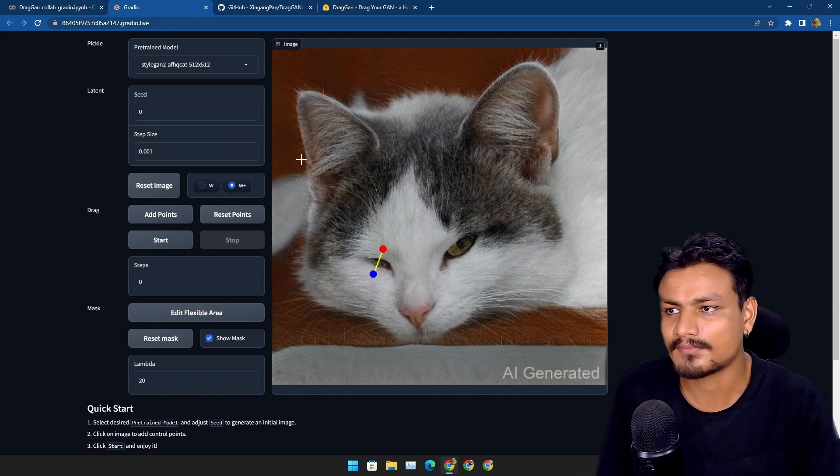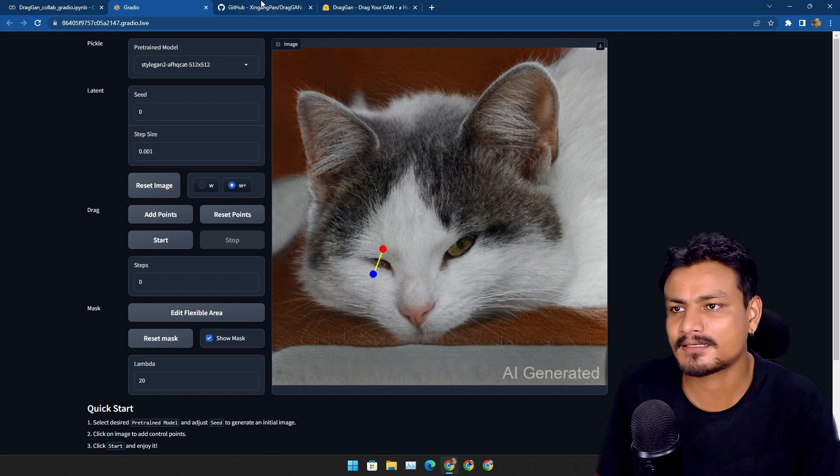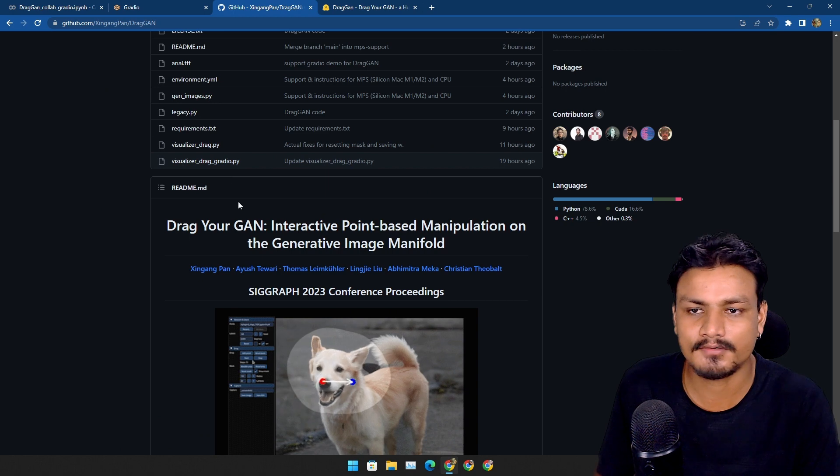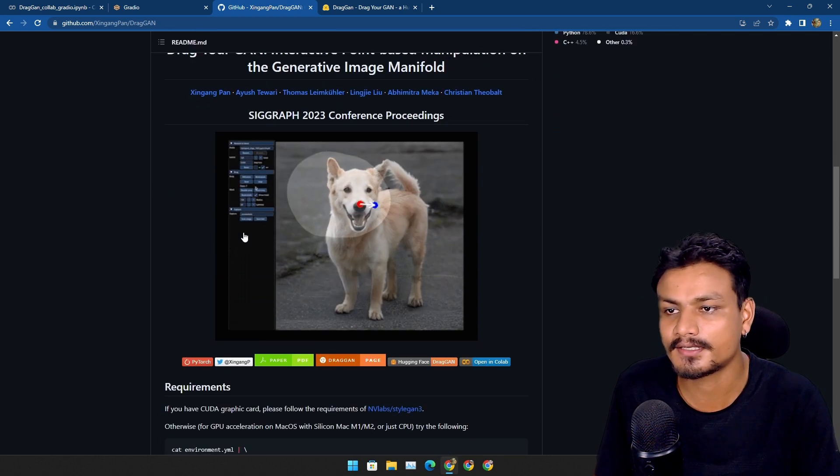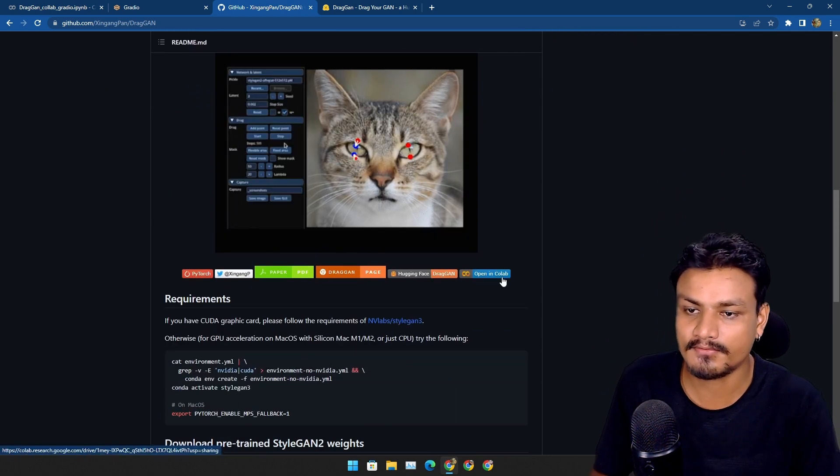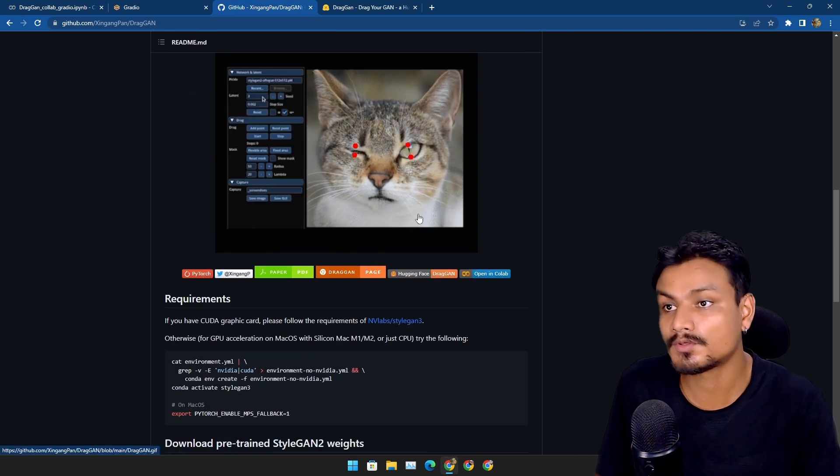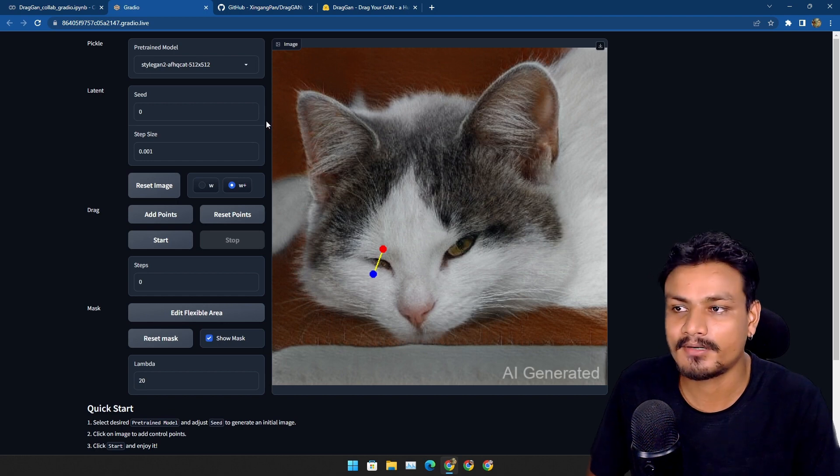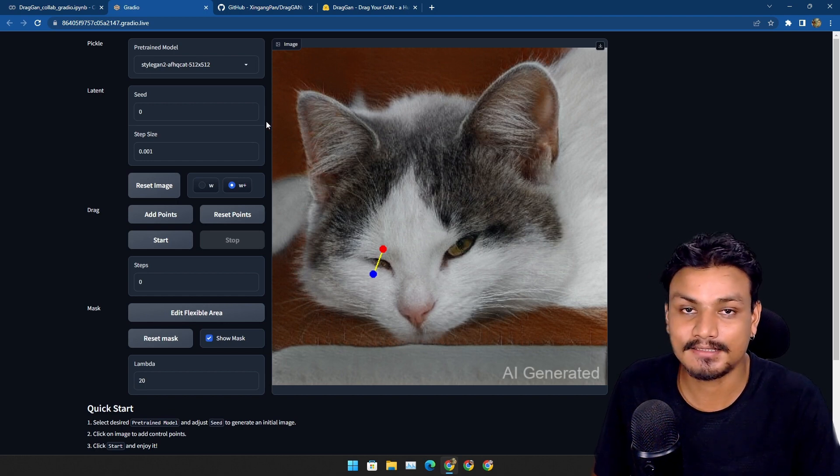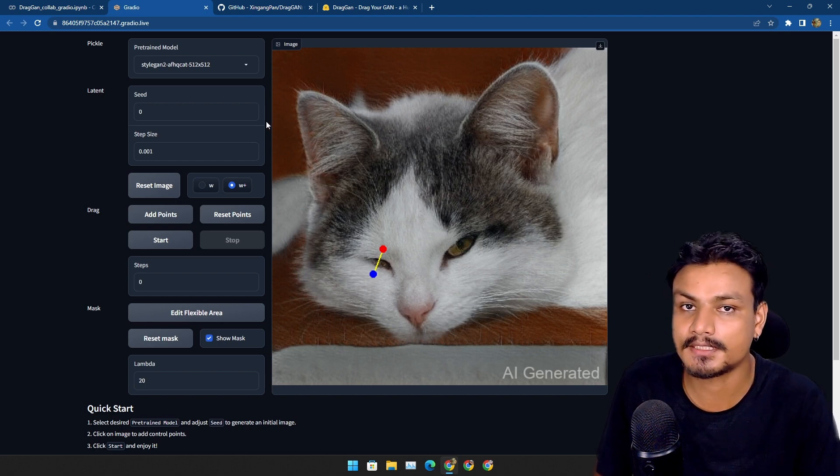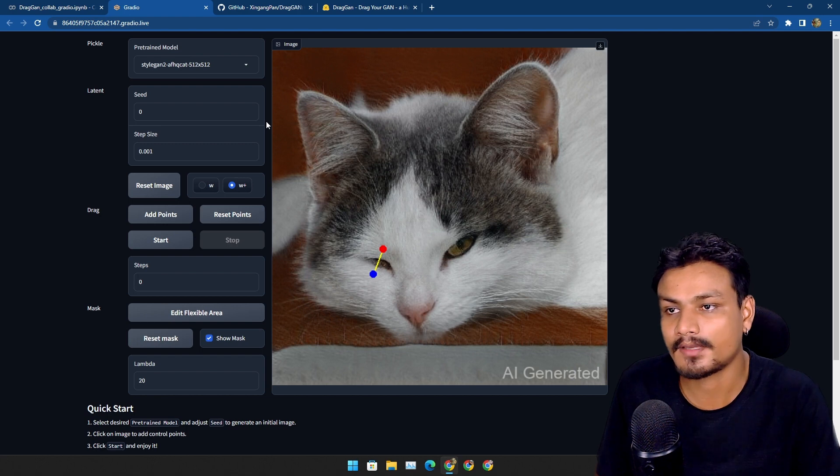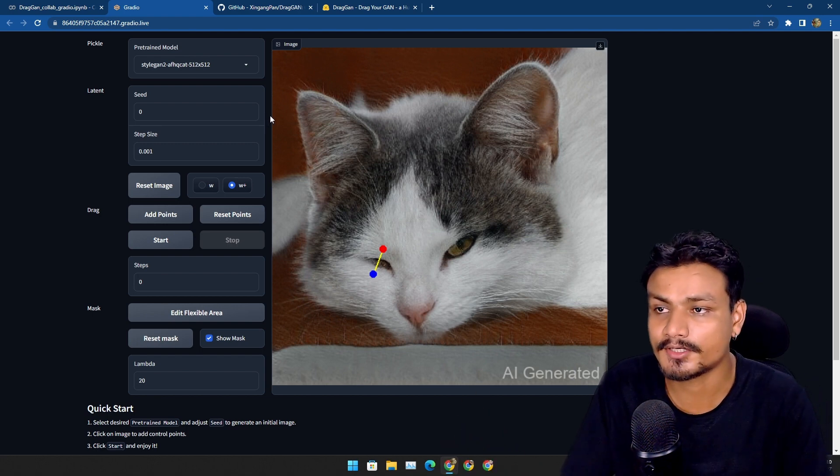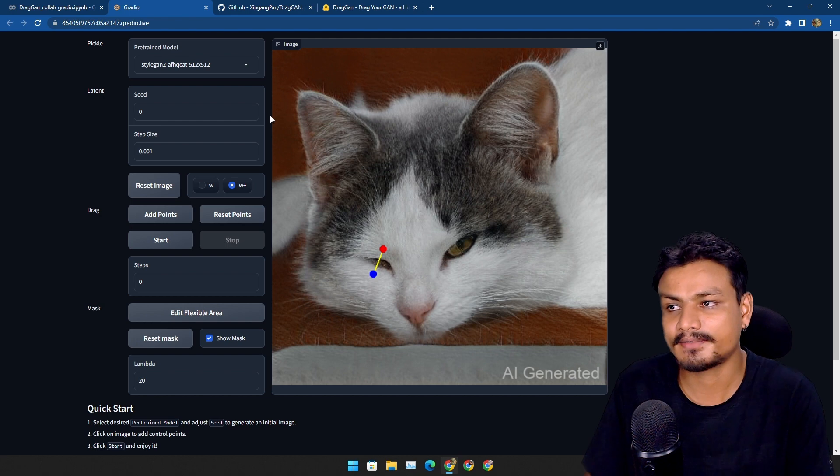For now, yeah, I will put a link in the description for the official GitHub page. From there you can go here and try this out on Hugging Face or Google Colab. For now, only sad part is that you can't edit your photos yet. Yeah, only computer-generated photos can be edited.